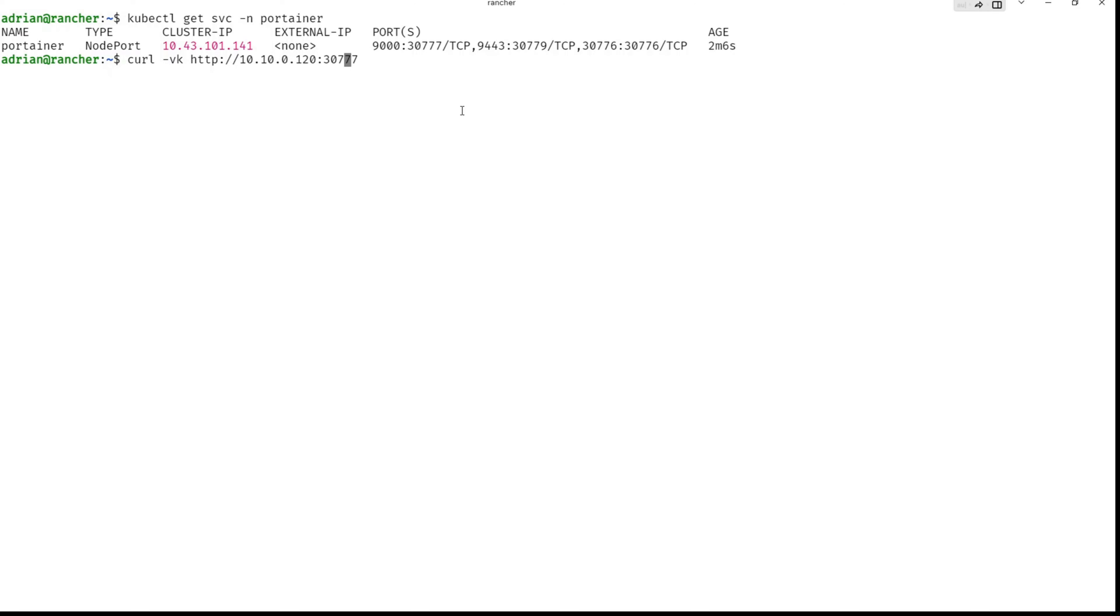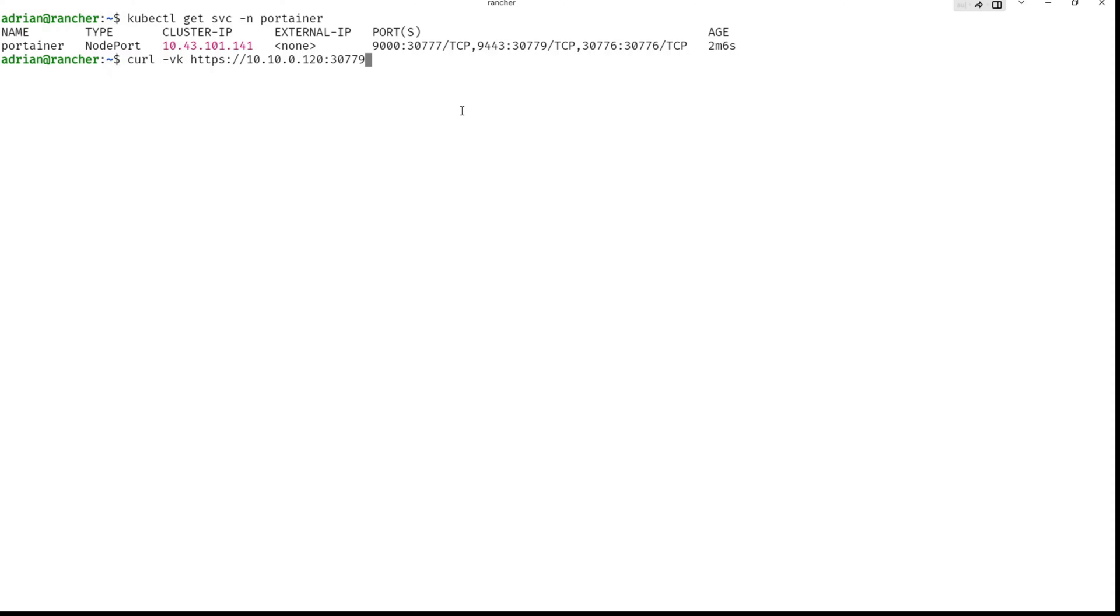HTTP is 30777, HTTPS 779. So there is a redirection from port 30779 to 9443 or from 30777 to 9000. And for edge from 30776 to 30776.